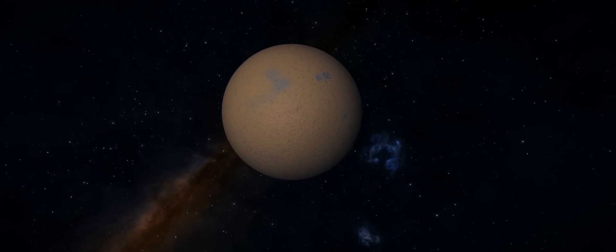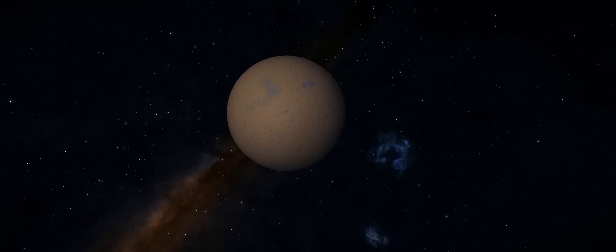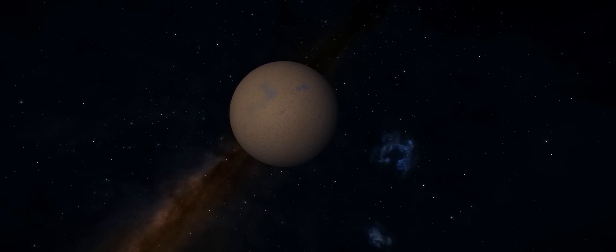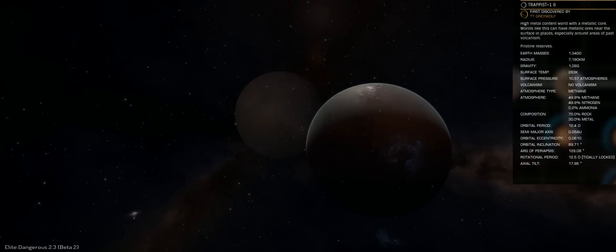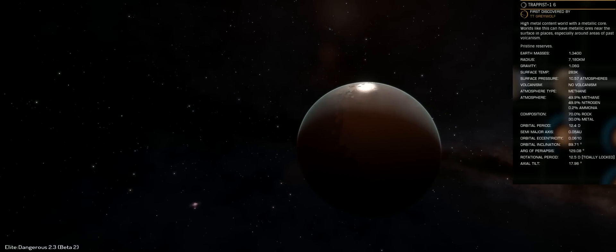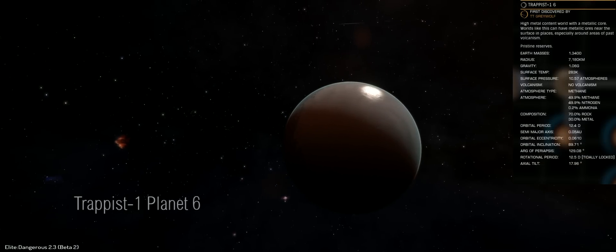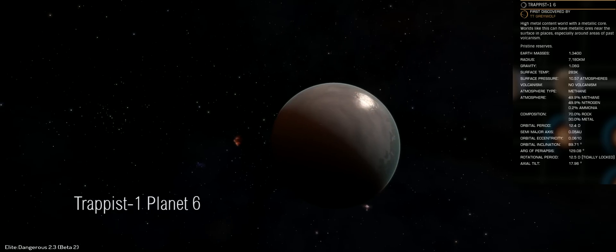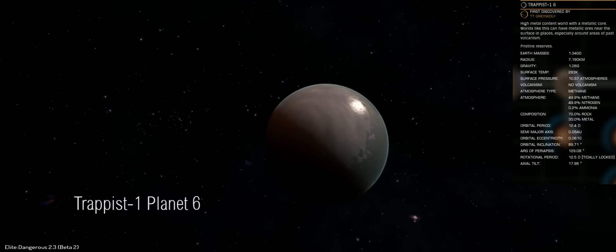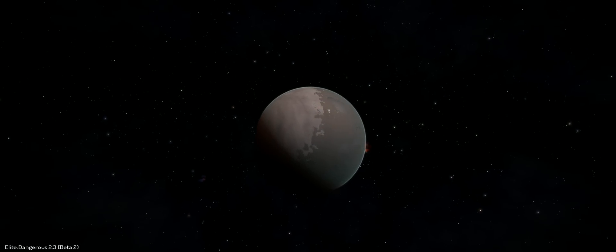So it's going to be a bit of time before we get the opportunity to fully experience what the worlds of Trappist-1 are actually like in the game. But that doesn't stop us from getting up close and personal and having a nice little look at what these planets are all about right now within Elite Dangerous.